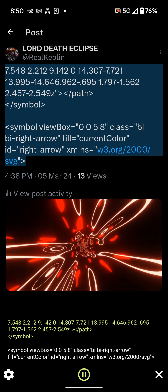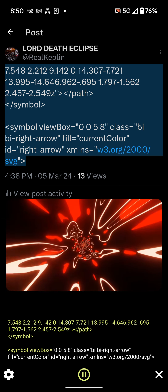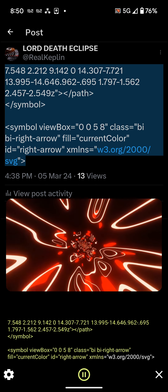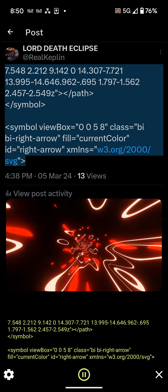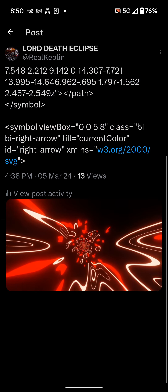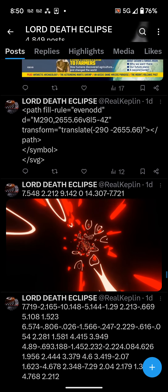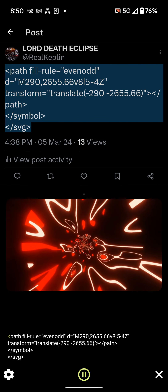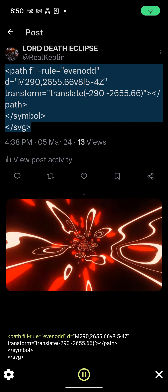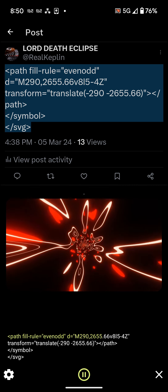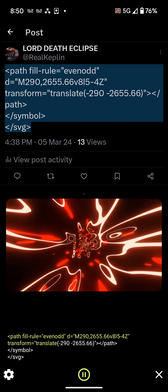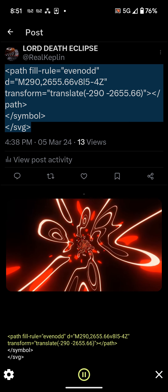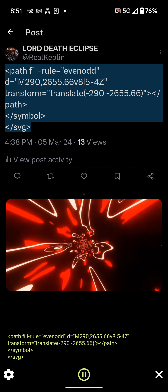less than symbol view box equals 0 0 5 8 class equals byby right arrow fill equals current color it equals right arrow xmlns equals w3.org slash 2000 slash svg greater than less than path fill rule equals even odd d equals m29 0 265.66 v8 l5 to 4z transform equals translate minus 29 0 minus 265.66 greater than less than path greater than less than symbol greater than less than svg greater than